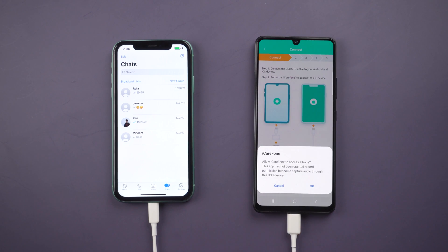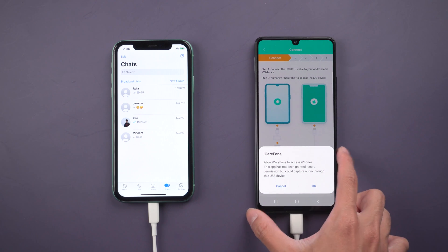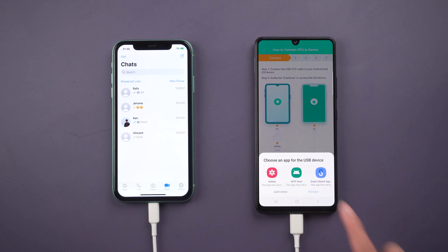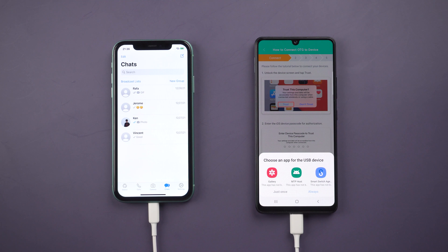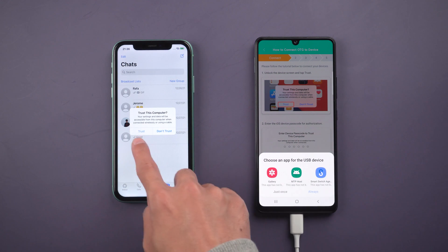Once connected, allow iCareFone transfer to access iPhone. Also, tap trust on iPhone.